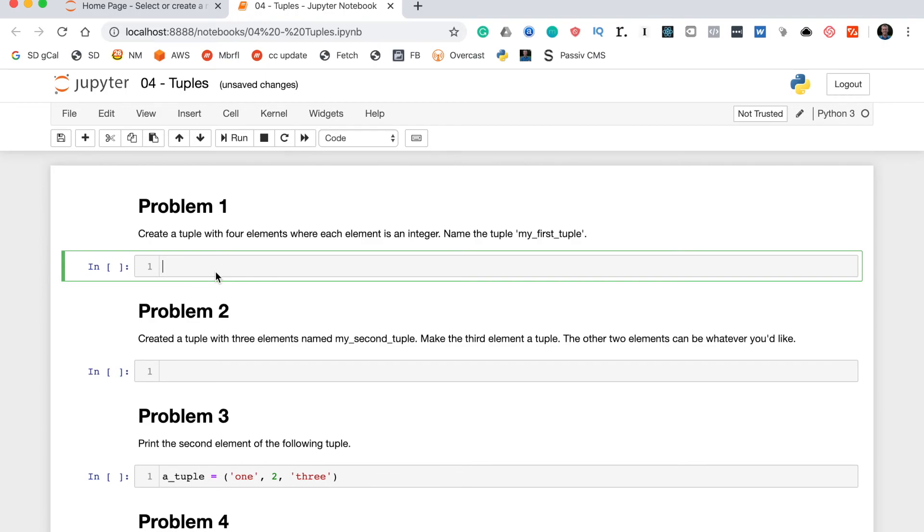We'll start with problem 1, which says create a tuple with 4 elements where each element is an integer. Name the tuple my_first_tuple. So to do this we will start by writing the variable name, which as specified is my_first_tuple, and then we'll write the assignment operator which is the equal sign.